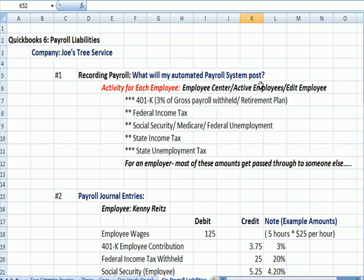I'm going to jump over to Excel, and I'm continuing the document I started last time. What I'm doing here in Excel and in journal entries is what you would normally see if you have an automated payroll system and you're letting your accountant fill out the paperwork for payroll.